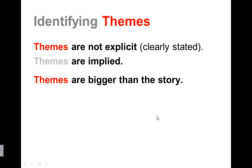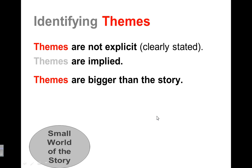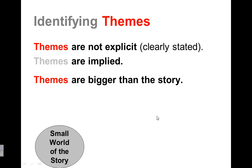And themes are bigger than the story. This is very important. That we step outside of the story and apply that theme to the real world. So we've got the small world of the story. Maybe it's Holes in Camp Greenlake. But what does Holes in Camp Greenlake say about being unlucky that we can apply to the rest of the world?